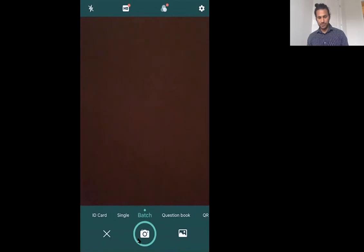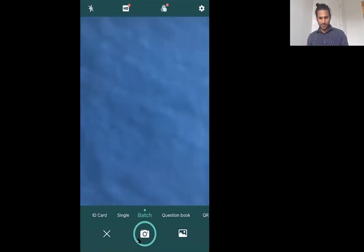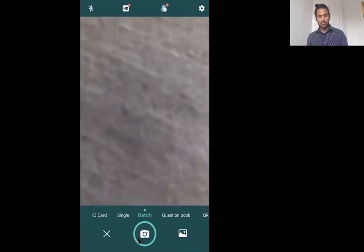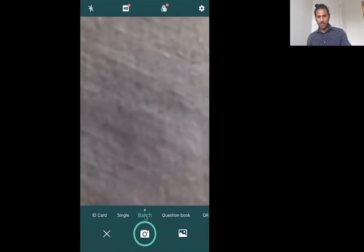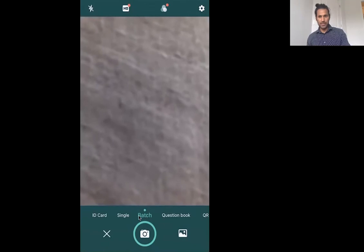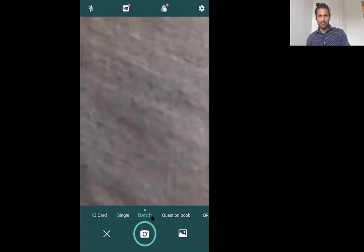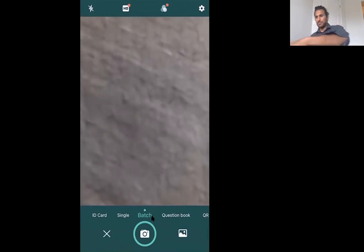Here we have a couple of options, but we will choose the option 'batch', where I can basically take multiple pictures at the same time and convert into a PDF.